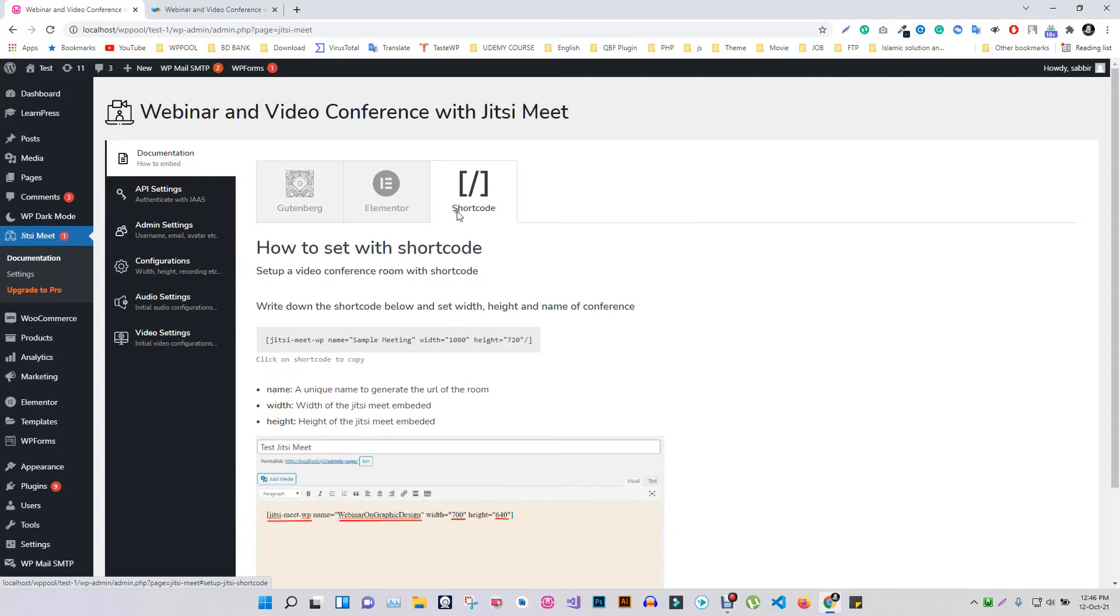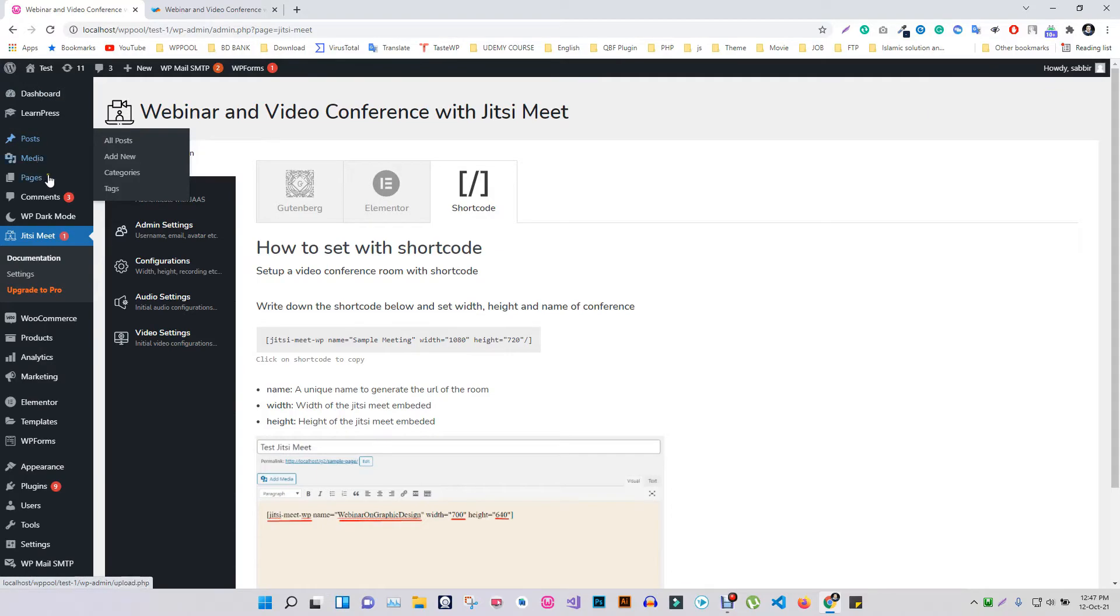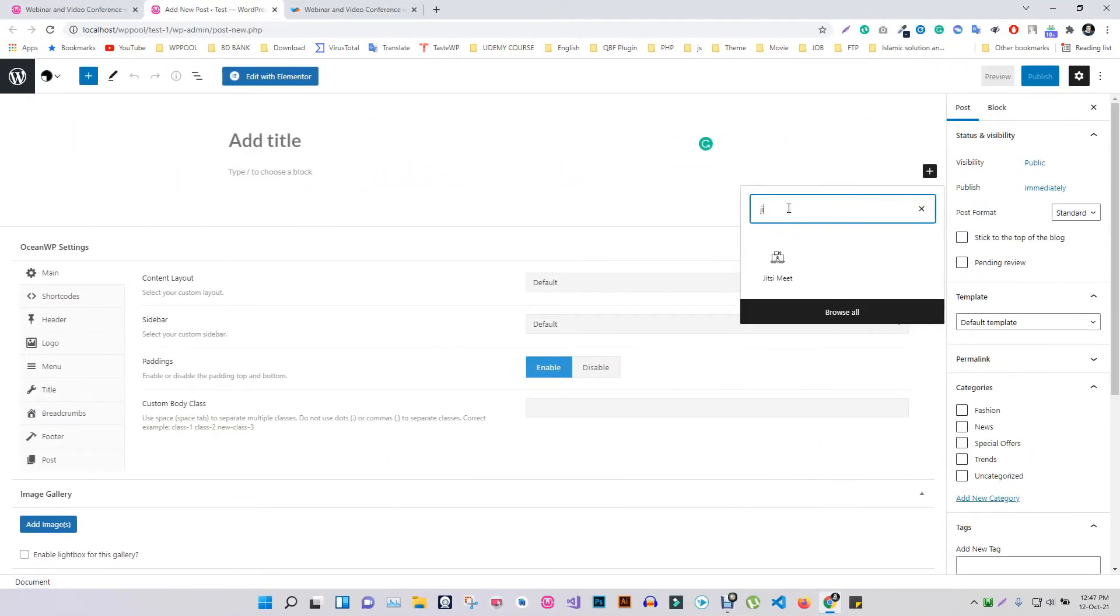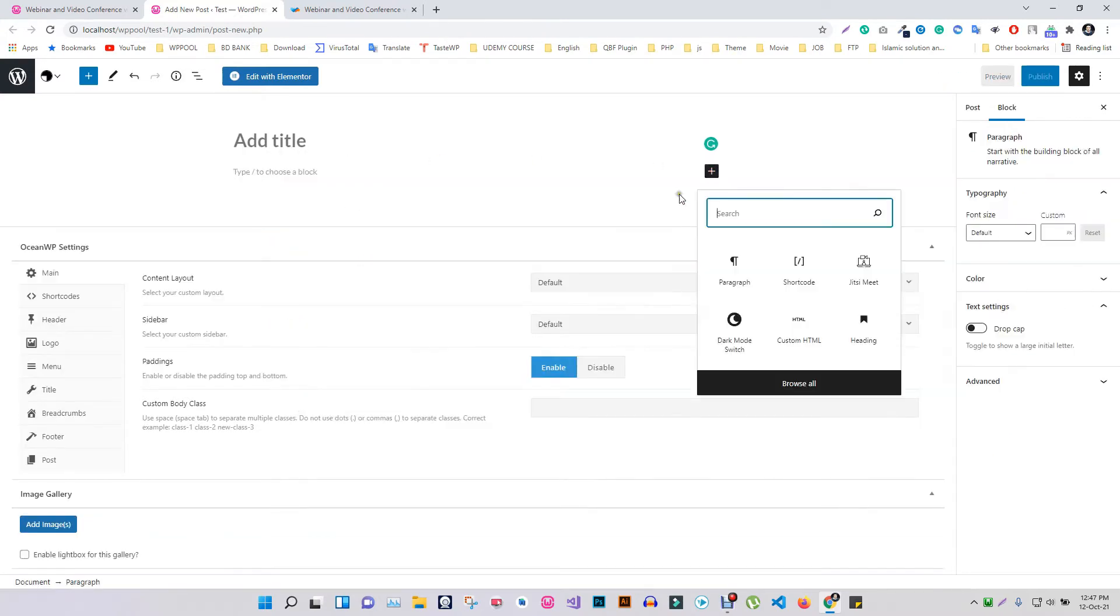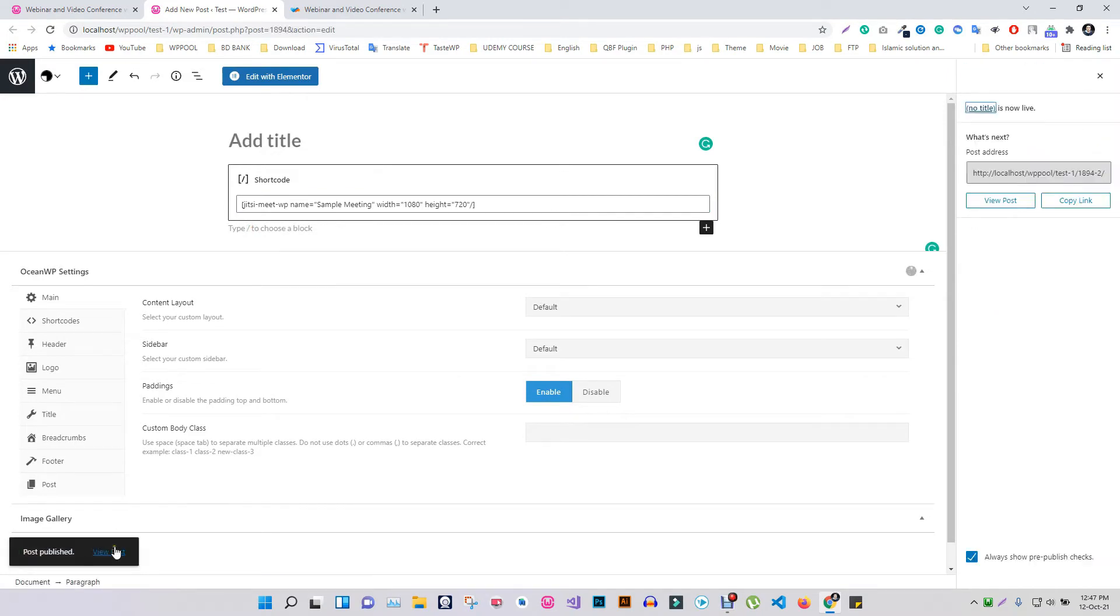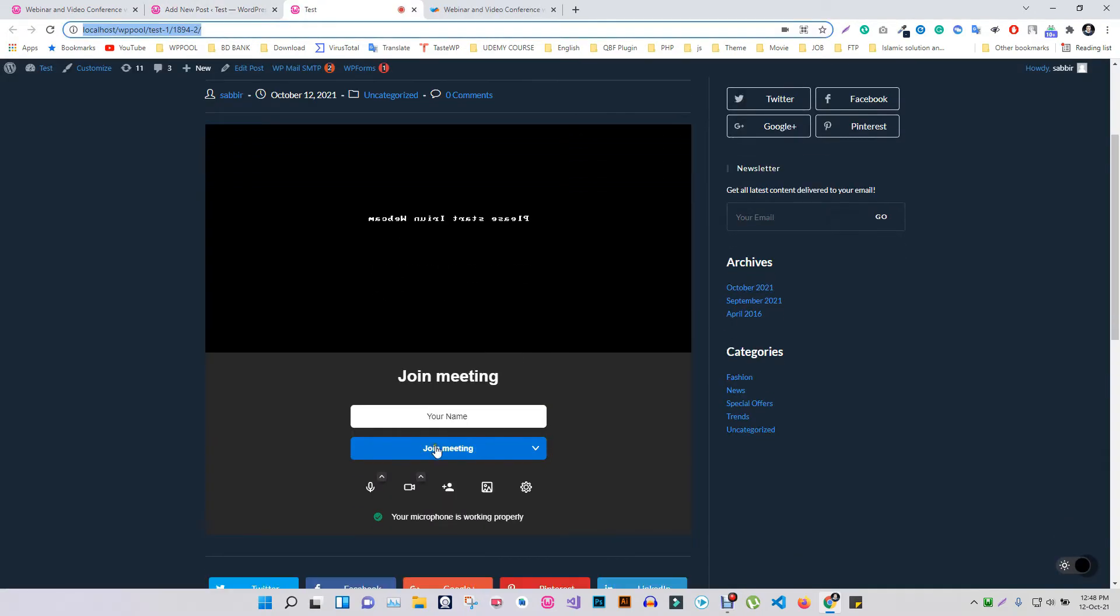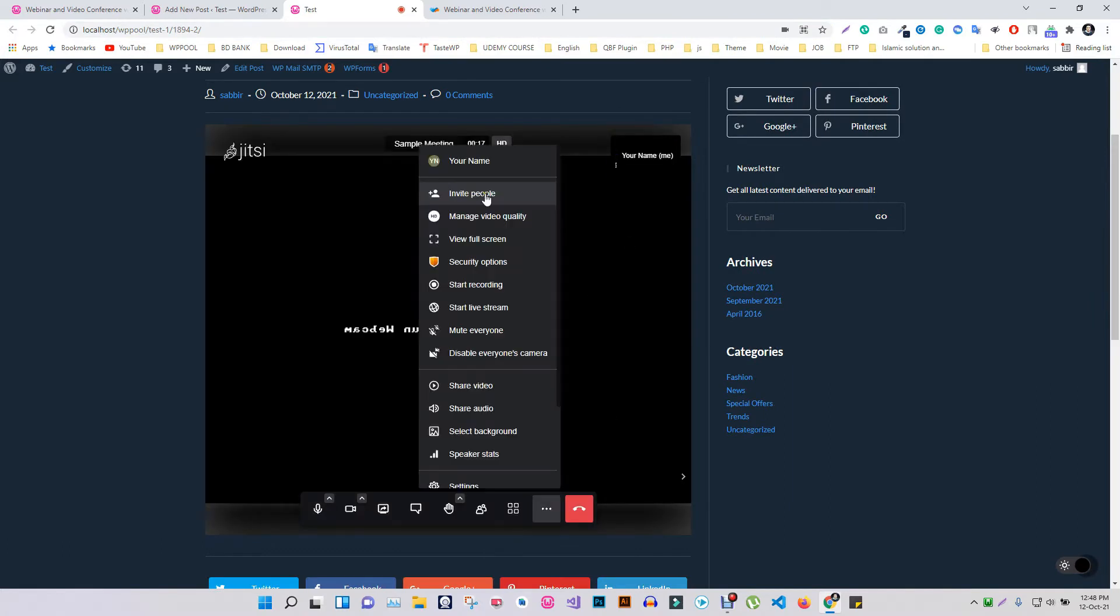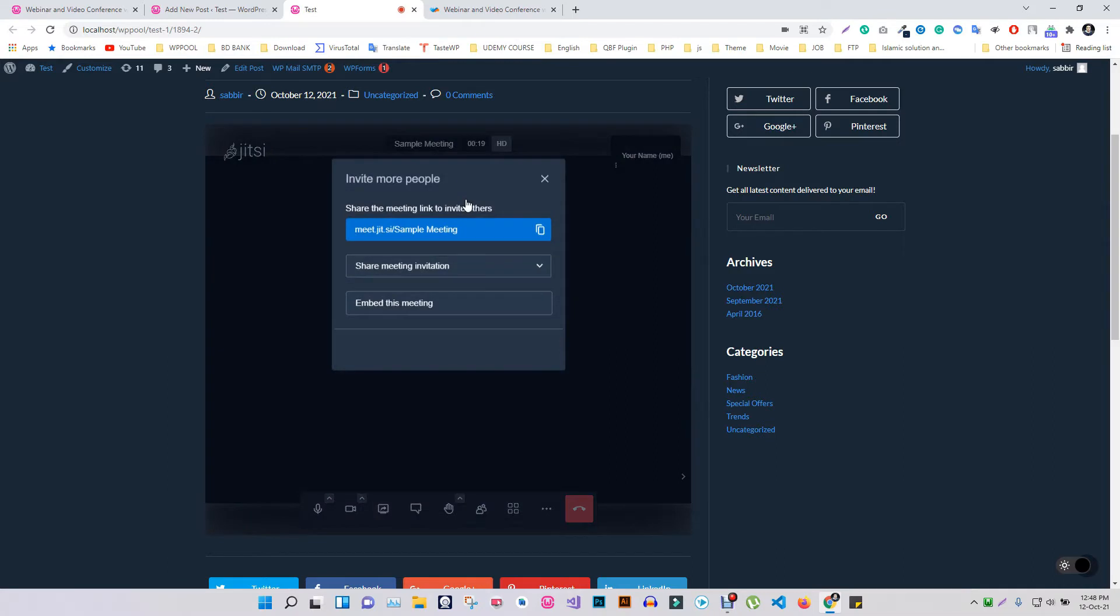Simply copy the shortcode and use that code in any post or pages. You can also use it directly by searching Jitsi Meet plugin. Now you can share the page or post link with anyone who wishes to join the meeting.